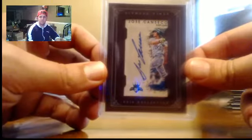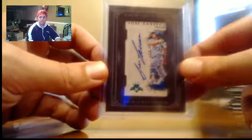Canseco Framed auto, number to 49. Nice car.